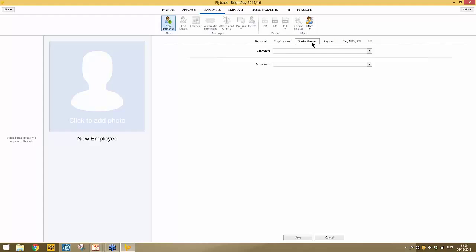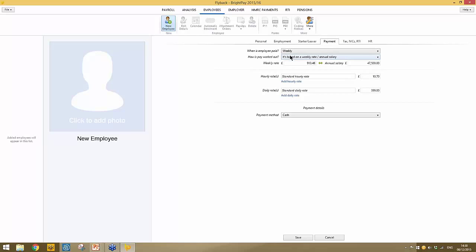The Starter/Leaver section comes into play for mid-year starters or mid-year leavers, but you can also record an employee start date outside of the tax year and the system will hold that for you. Moving on to the Payment screen, this is where you select the employee's pay frequency. BrightPay offers six payment frequencies: weekly, fortnightly, four-weekly, monthly, quarterly, and yearly.